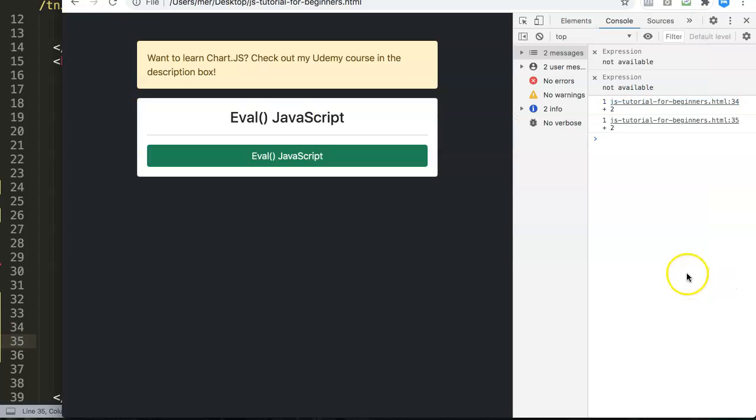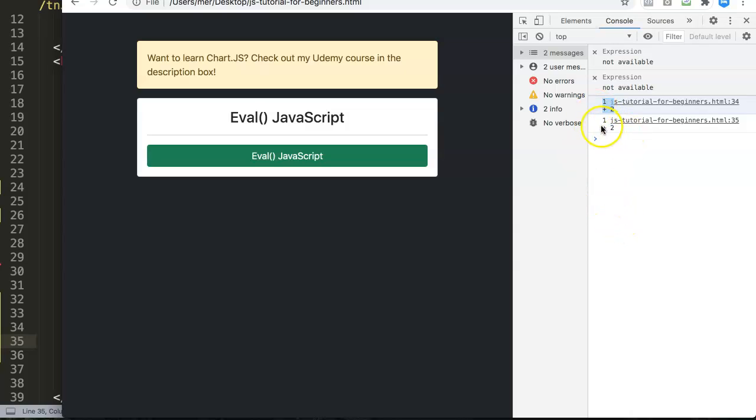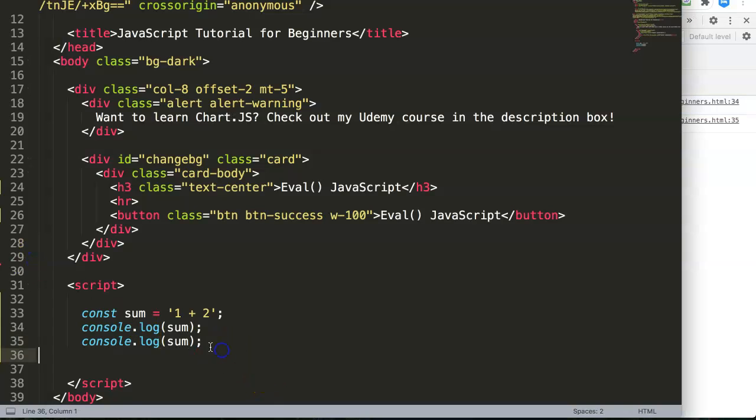In this sum constant we have one plus two, not knowing that this is a string and we thought this is three. Let's do console.log sum and let's see what happens. We have a problem here - we have something that should not show as a string.